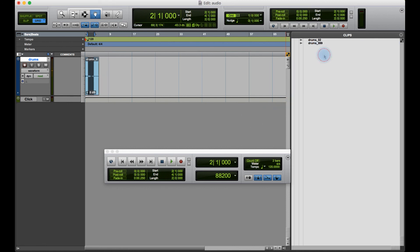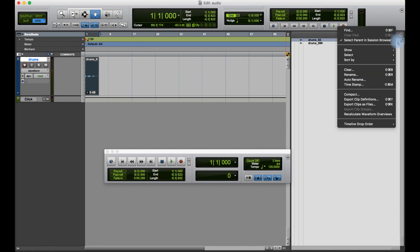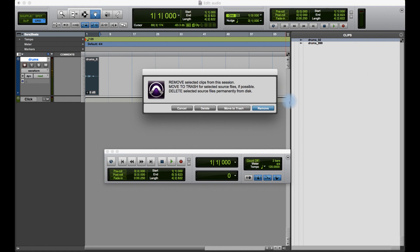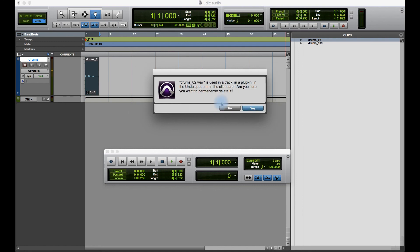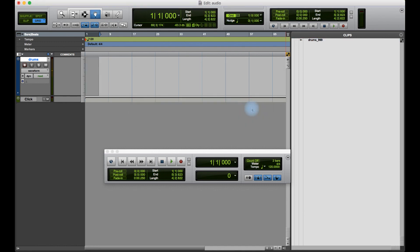As I've shown you just now, if I wanted to remove a clip, select it, I go to this disclosure triangle, clear, and then either move to trash - remove the selected clip from the session - or delete permanently. If I delete permanently, it's gone forever.